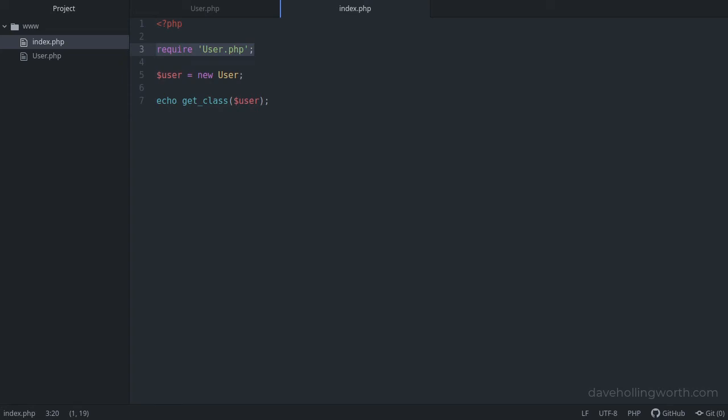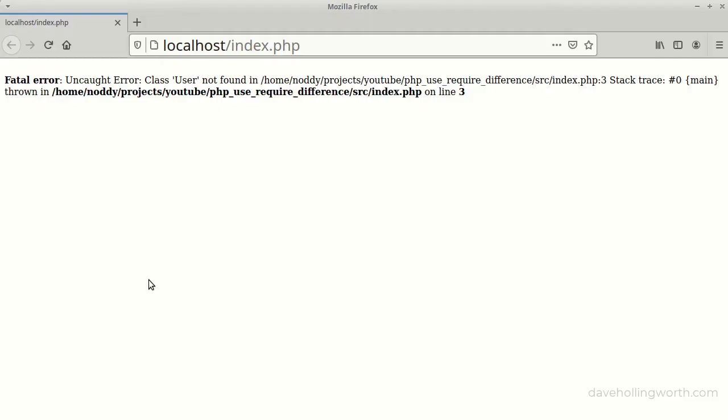Note you can also use include instead of require, but that doesn't throw an error if the file isn't found. Now when we run the code, the error is gone and we get the name of the class printed out.